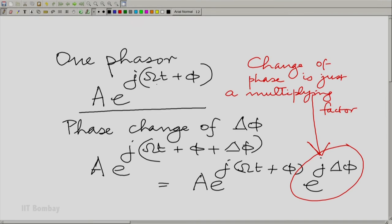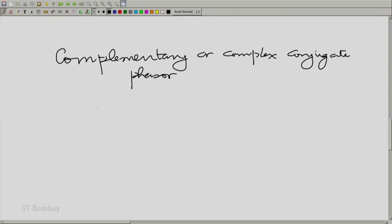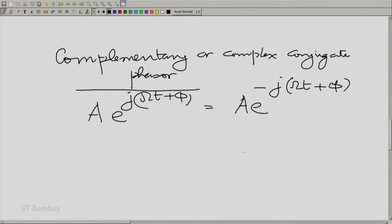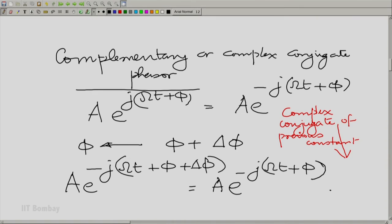Let me take what we may call the complementary or complex conjugate phasor, which of course would be a·e^(j(ωt+φ)) complex conjugated, or a·e^(-j(ωt+φ)). Here again, let us effect a change of phase. The important thing is that when we make a change of phase of δφ — so let φ be replaced by φ+δφ as before — we get a·e^(-j(ωt+φ+δφ)), which is essentially the original phasor multiplied by e^(-jδφ). As you notice, this is essentially the complex conjugate of the previous constant.